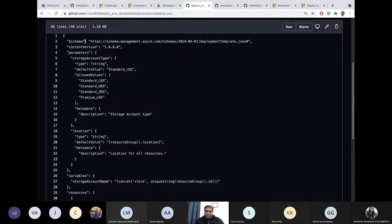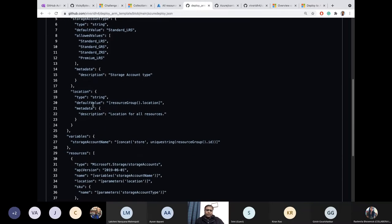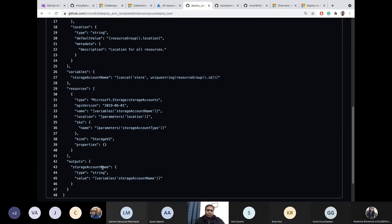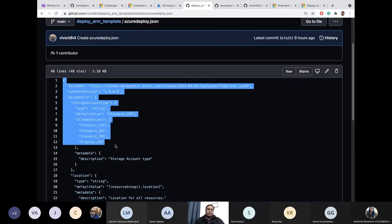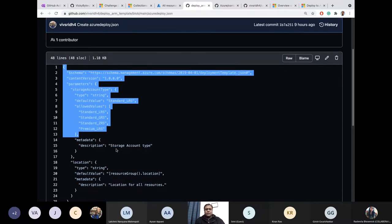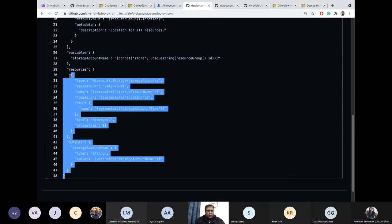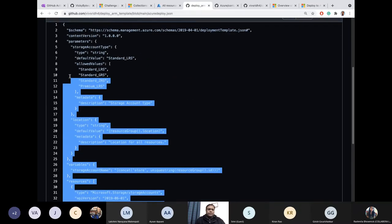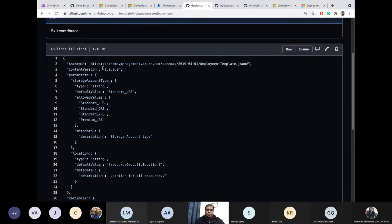This is an ARM template for creating a storage account — a very simple ARM template. Whenever you're creating a new resource in Azure, a template gets created and you can download it, create variables, and pass parameters to it. I'm not focusing deeply on ARM templates today — if you want to read more, you can go to MS Docs. But this is how it looks: a simple JSON with all the information available for you to create a new resource.